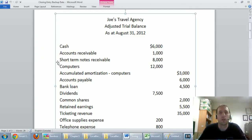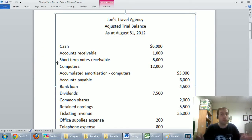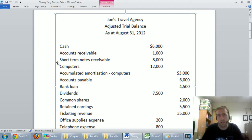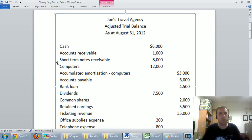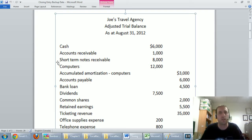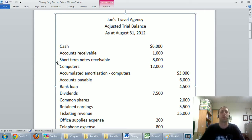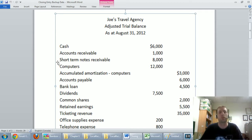In this video we're going to talk about how to prepare closing journal entries. In previous videos we've learned how to do basic journal entries for recording transactions, adjusting journal entries which are year-end adjustments to help us prepare our financial statements, and how to prepare financial statements. So the final step of this accounting cycle is called closing journal entries.